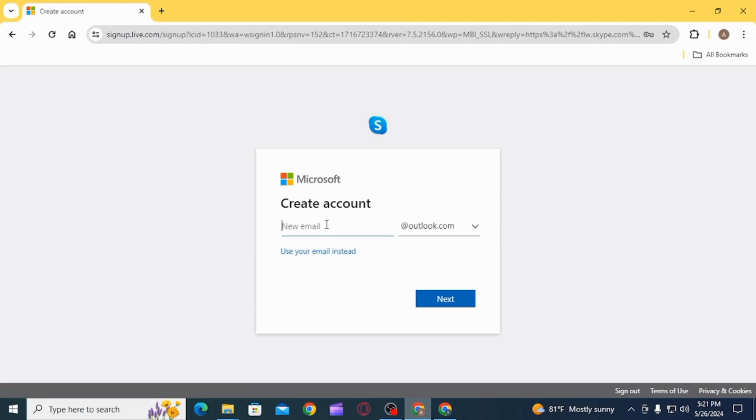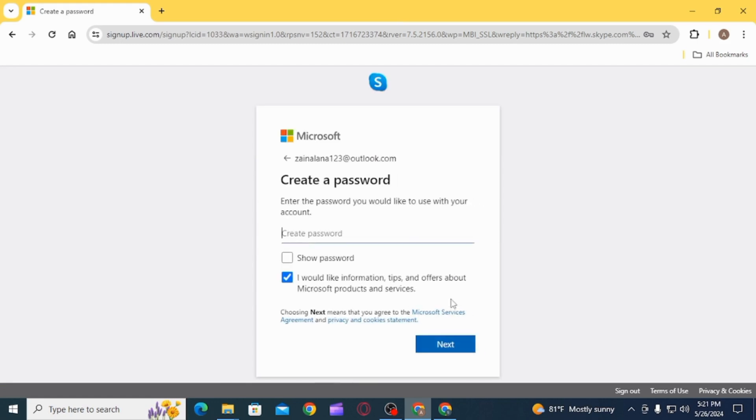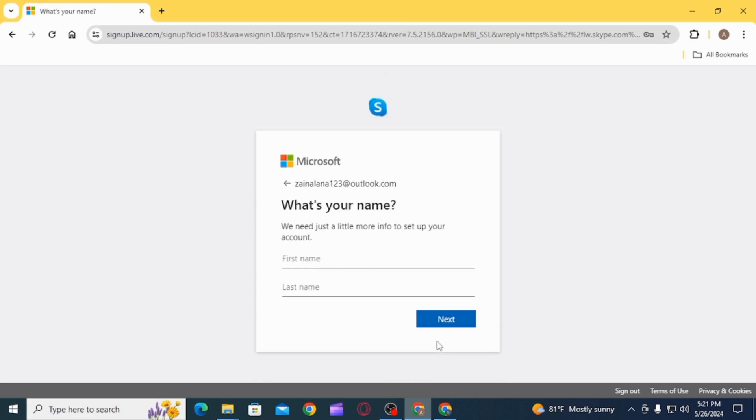Here you want to create your new email, then click on the next option. Now you want to create a strong password for your Skype account, then click on the next option.